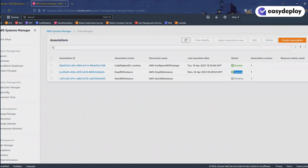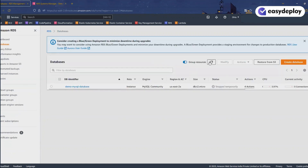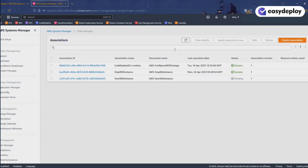The stop-rds-instance association executed successfully and the database is now stopped temporarily. It's already 11:20 AM, so the start-rds-instance association should trigger now. Yes, the database is getting to starting state. This is the way you can automatically start and stop your RDS instance using Systems Manager. You can give any timing that is convenient for you — this simple process will help you automate your database runtimes and save costs in live and test environments when they are not in use.